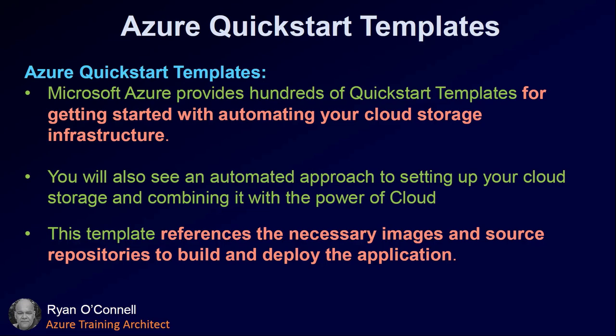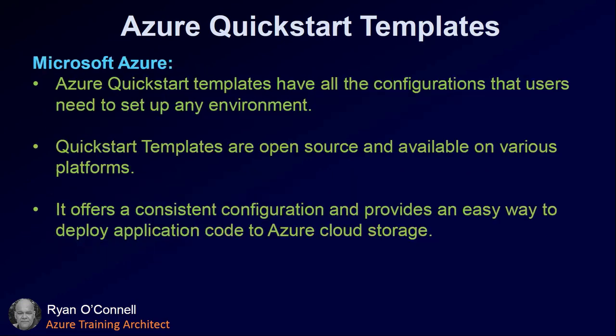Azure Quick Start Templates - Microsoft provides hundreds of Quick Start Templates for getting started with automating your cloud storage infrastructure. You will also see an automated approach to setting up your cloud storage and combining it with the power of cloud. These templates reference the necessary images and source repositories to build and deploy applications related to that Quick Start Template.